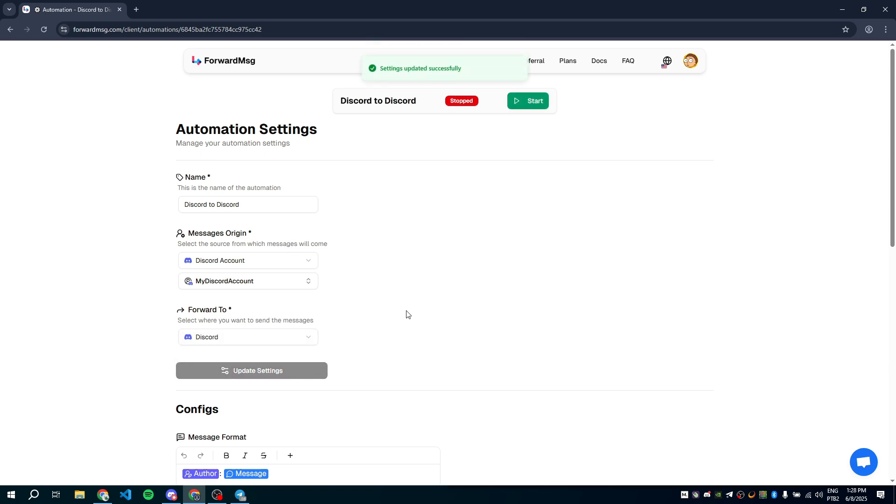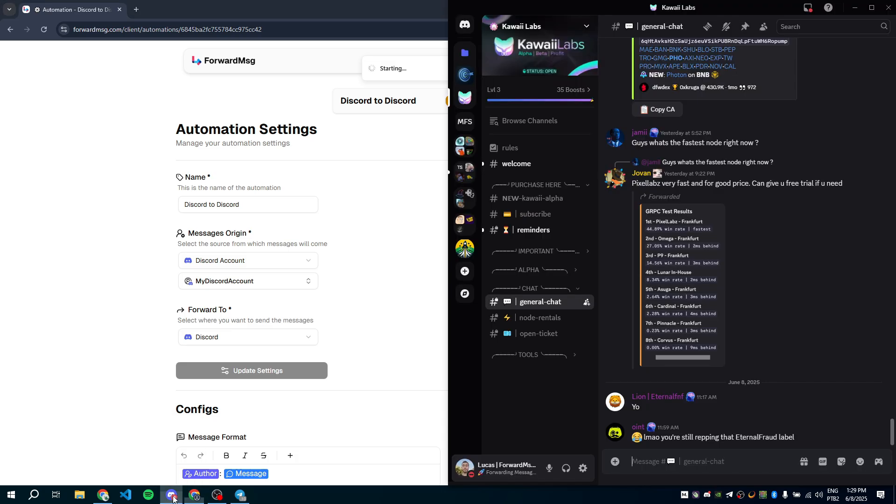Now we can press Start to launch the automation. While it starts, I'll show you which servers I want to forward messages from. Just a reminder. You don't need to be the server owner. You don't need to add a bot to the server. You also don't need to be an administrator.